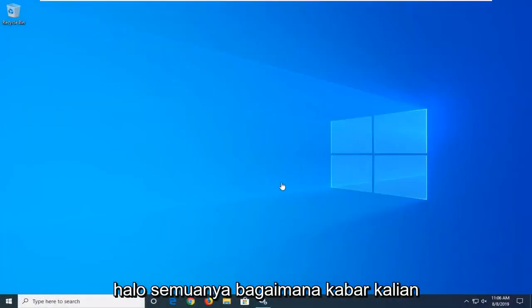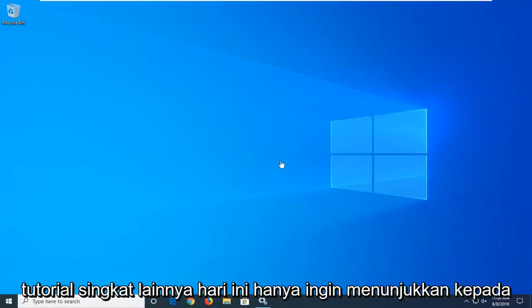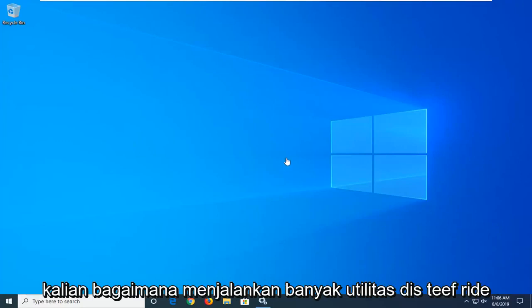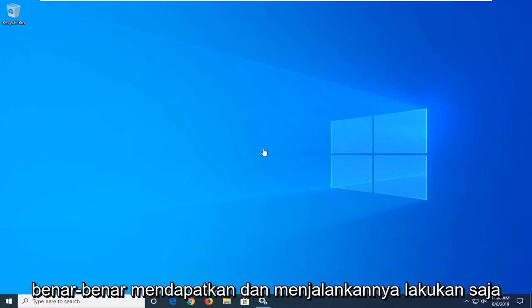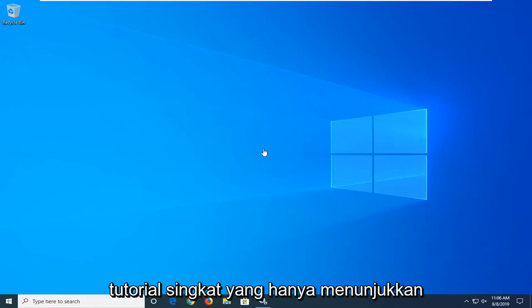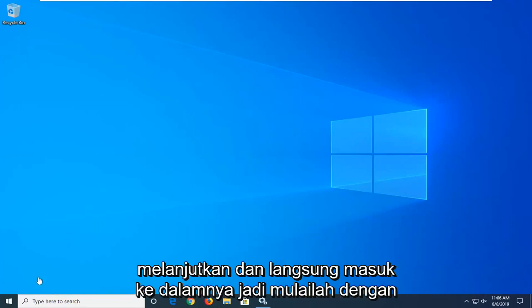Hello everyone, how are you doing? This is MD Tech here with another quick tutorial. In today's tutorial I'm going to show you guys how to run a disk defragmenting utility in Windows 10 and how to actually get it up and running. Just a quick tutorial showing the process of running the utility, so we're going to go ahead and jump into it.